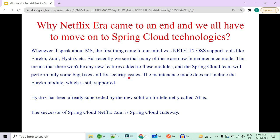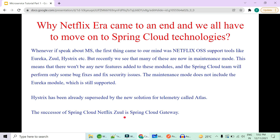You may ask: if Hystrix is now in maintenance mode, what is the superseded technology? The solution is Resilience4j. Similarly, Netflix Zuul is also going into maintenance mode. The successor for Zuul is Spring Cloud Gateway. This is a very big reason — the Netflix era is coming to an end and projects are moving to Spring Cloud technology. Today I am going to cover the API Gateway with Spring Cloud Gateway.